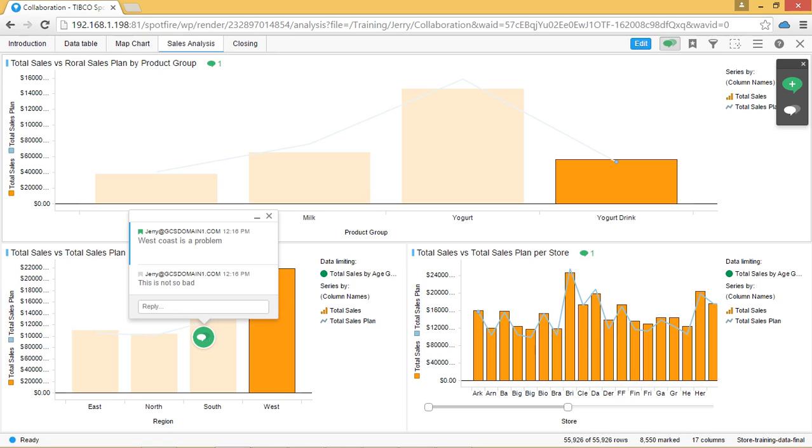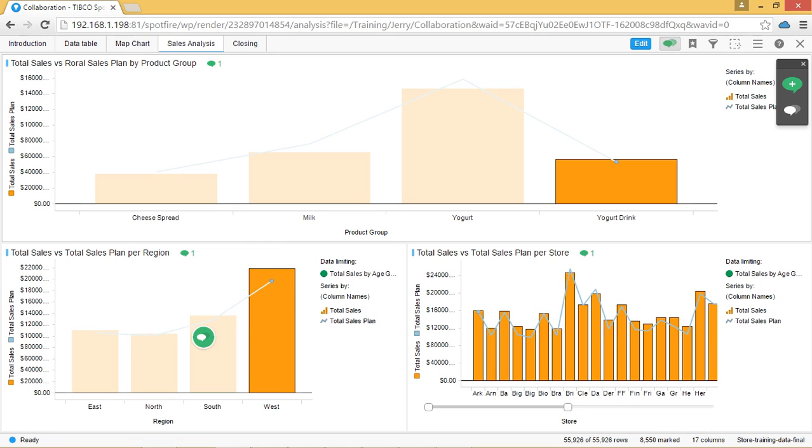When the chat is minimized, a green chat bubble square is still in the visualization. When we look at the top of the visualization, we can see a chat bubble with the number 1 next to it. This shows us that there is one collaboration within this visualization.